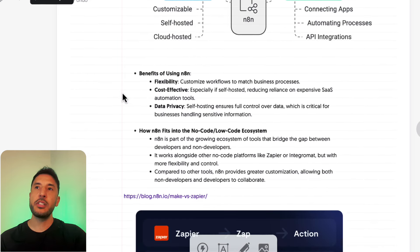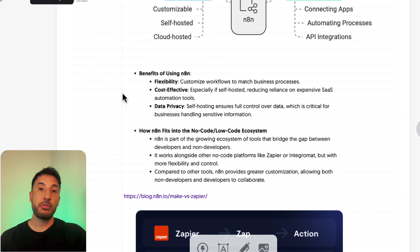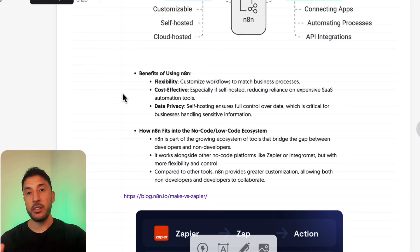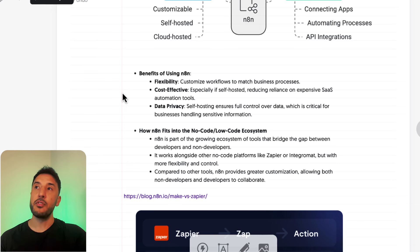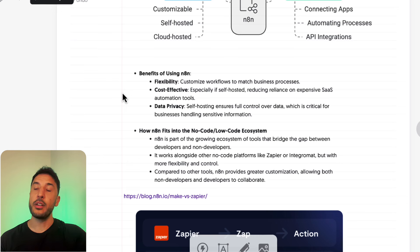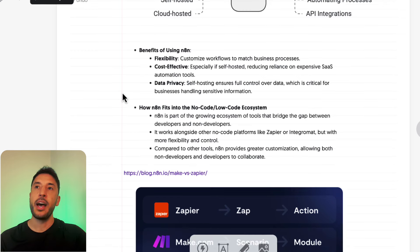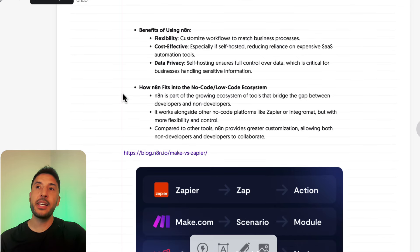Also, n8n is extremely flexible, which means that it has existing native integration with other apps. But on top of that, it gives you access to tools that you can connect with third-party apps that it doesn't have integration with.